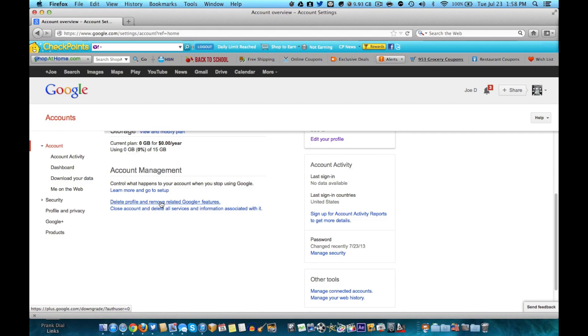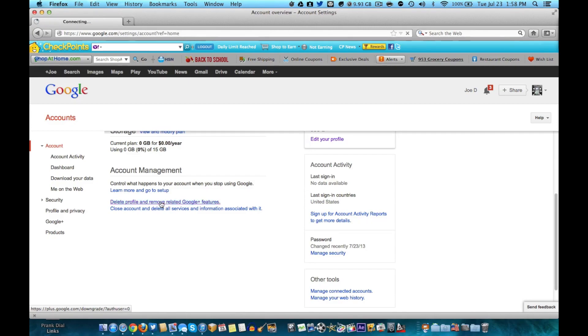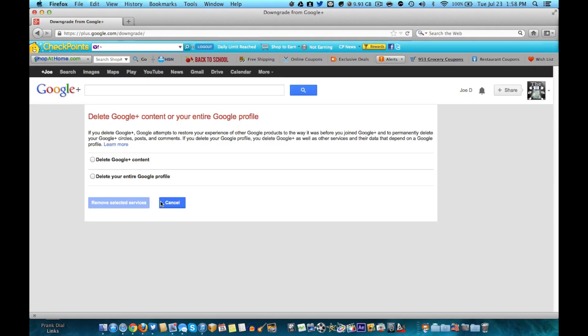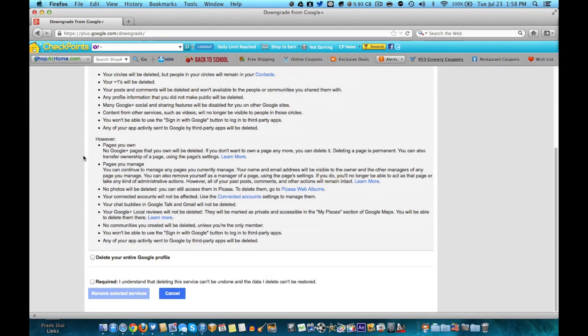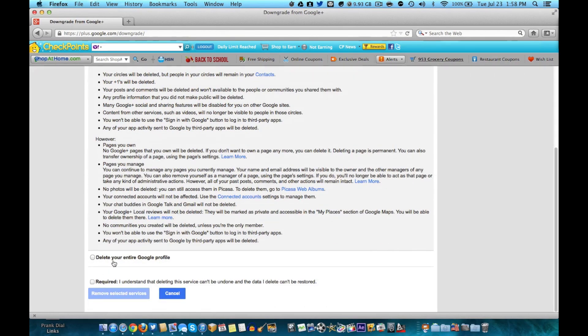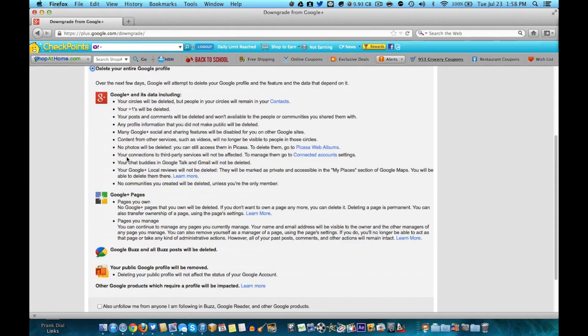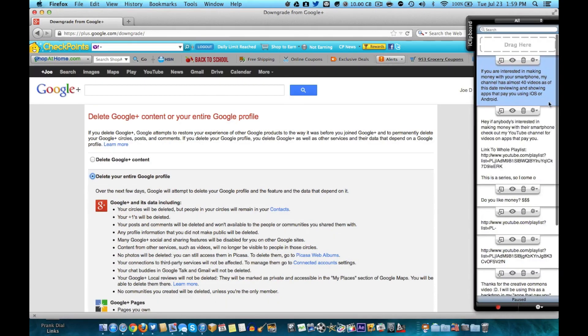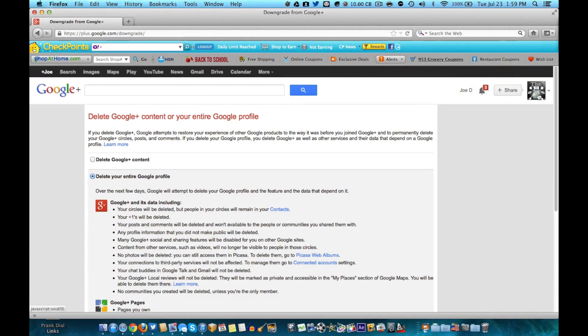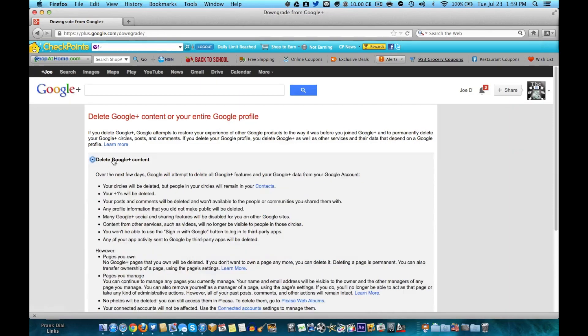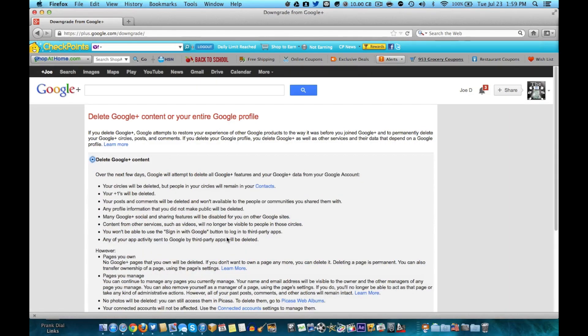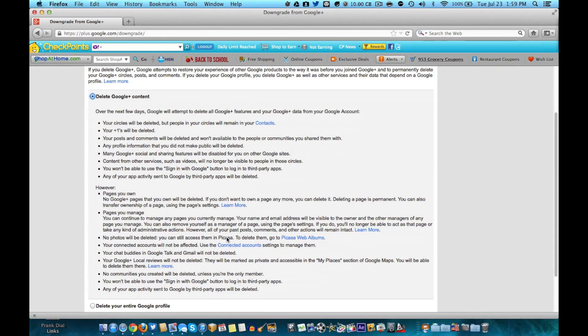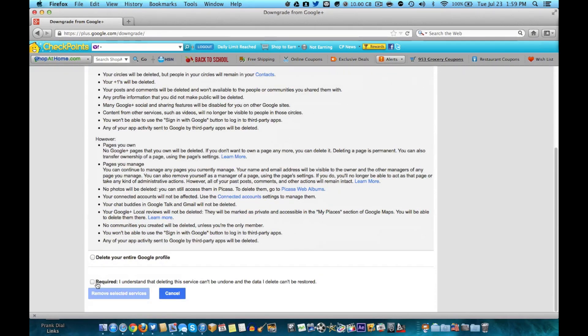It'll give you two options. Delete your entire Google profile, this means everything. This means this will be gone completely. You can't sign back into it. Just delete Google Plus content means get rid of Google Plus content, which is most likely what you want to do if you're here.